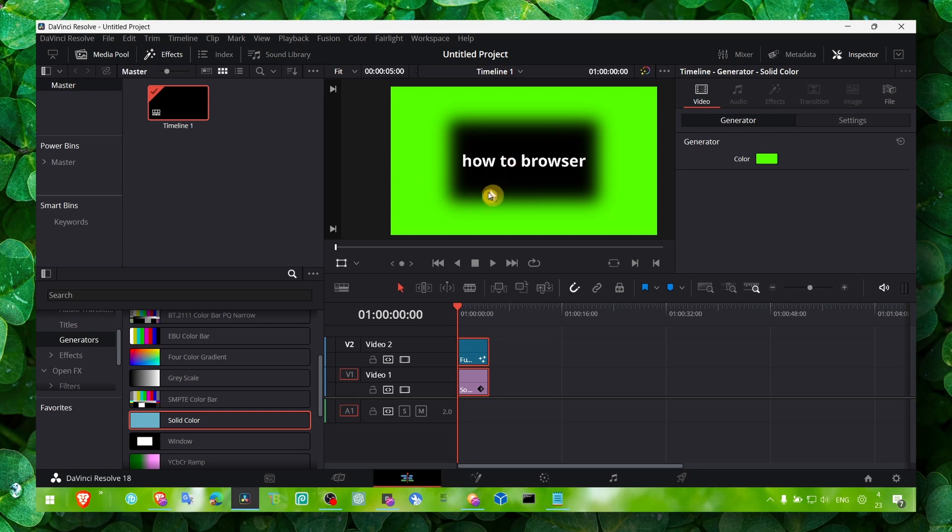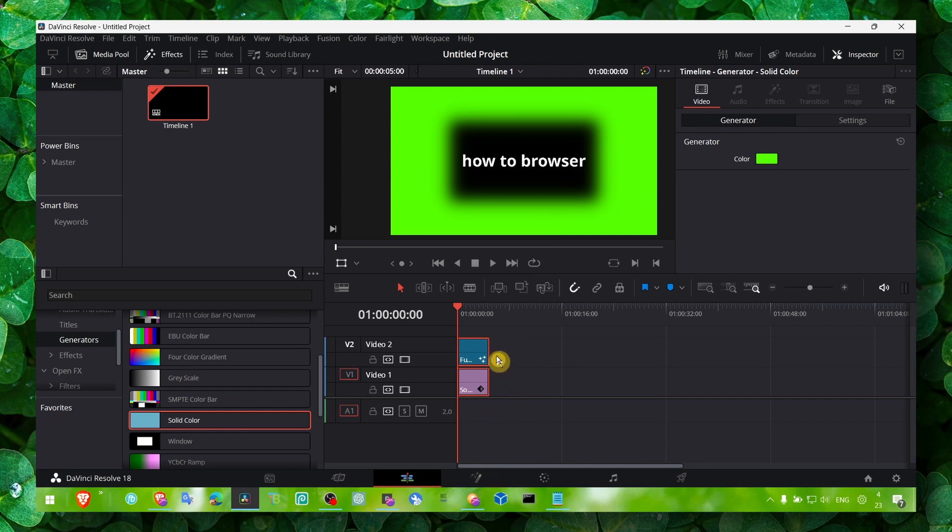That's why we couldn't see that we actually have the same thing we have in Fusion page. So I hope guys this video helped you, thank you for watching and I'll see you in the next video, take care.